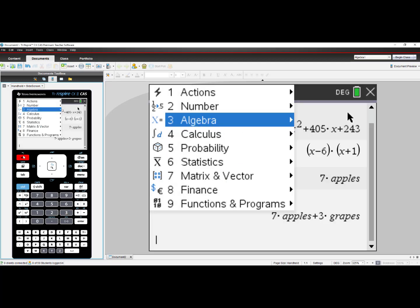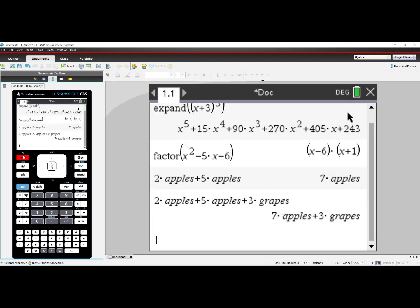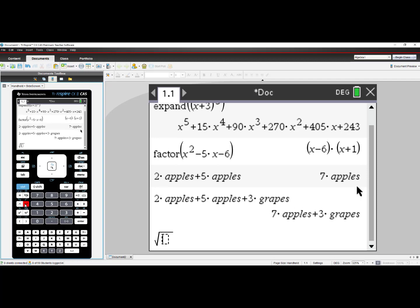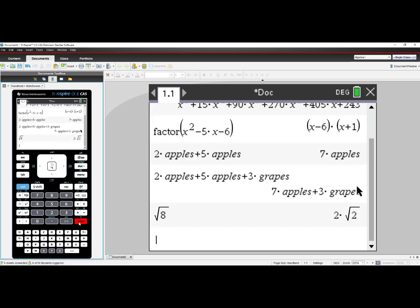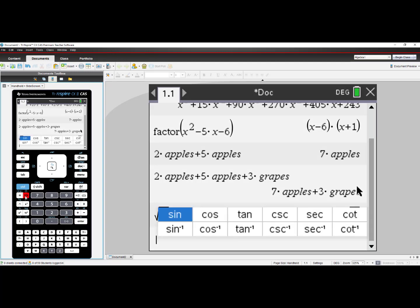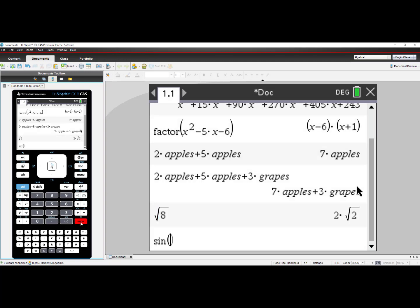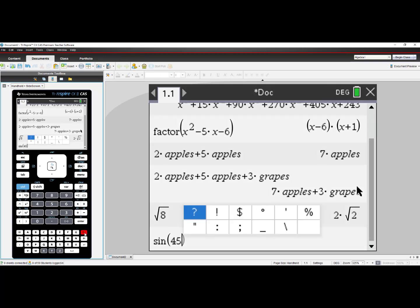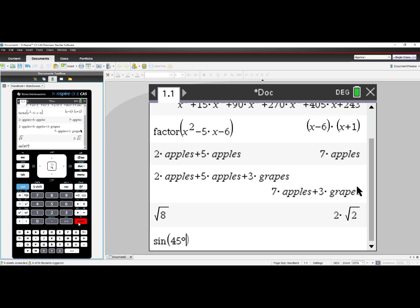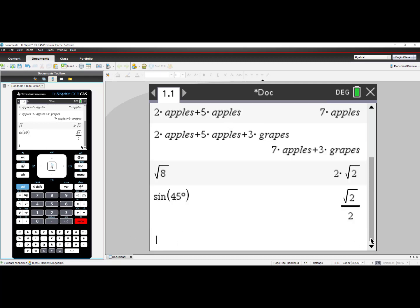So the question comes up, what is Exact Arithmetic? Exact Arithmetic examples could be the square root of 8. When I press Enter, I see the result of 2√2. I could also go into my Trig feature, select sin, 45, and put in the degree symbol. When I press Enter, I see √2/2. These are examples of Exact Arithmetic.